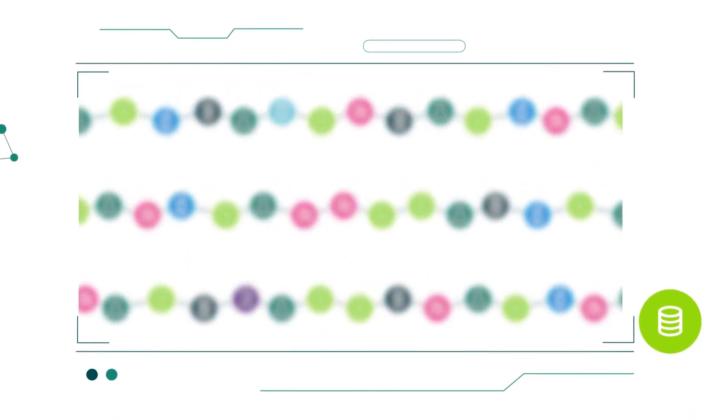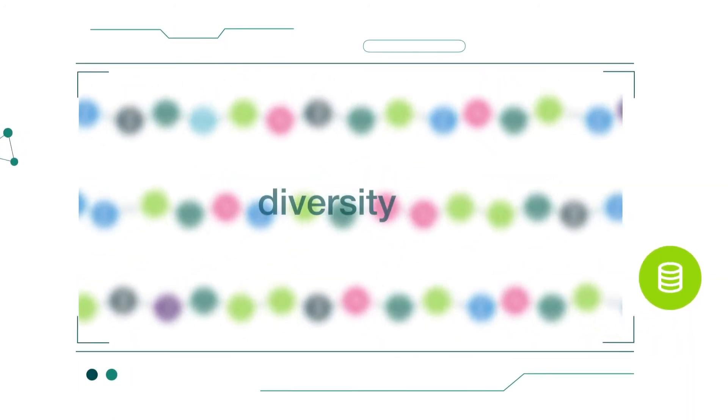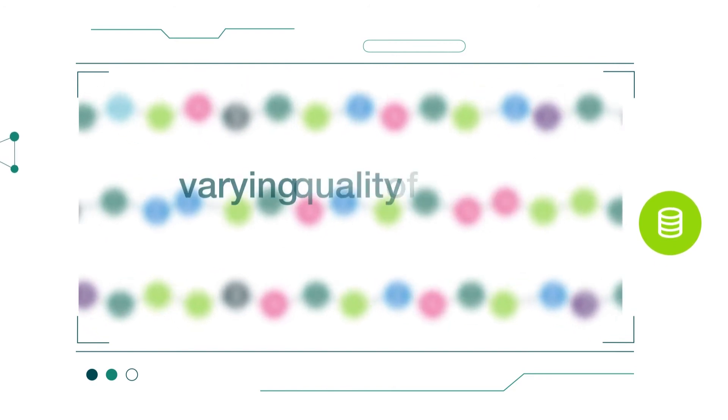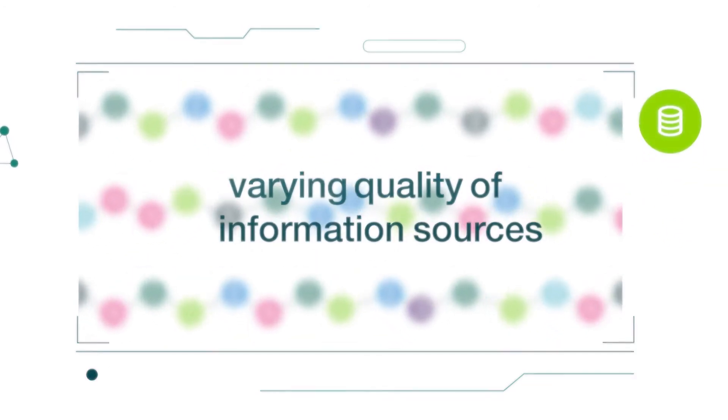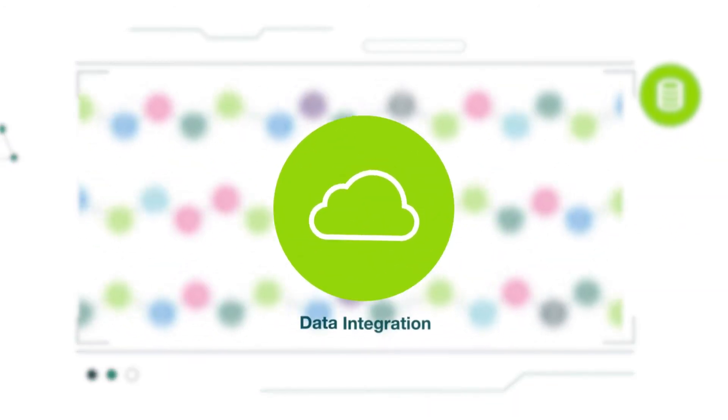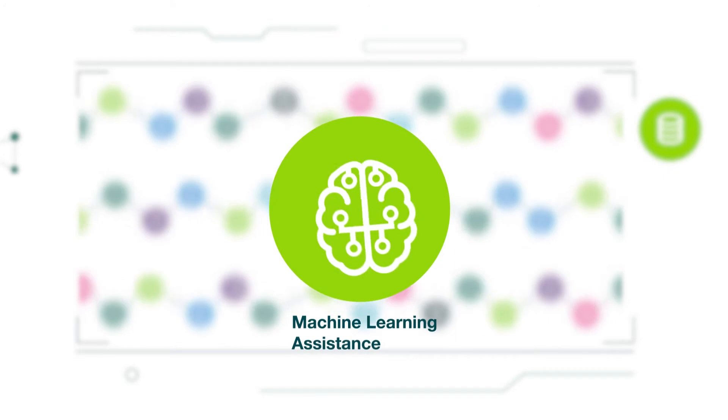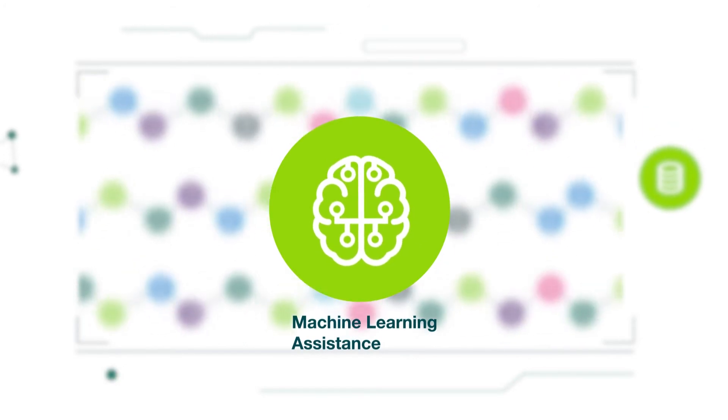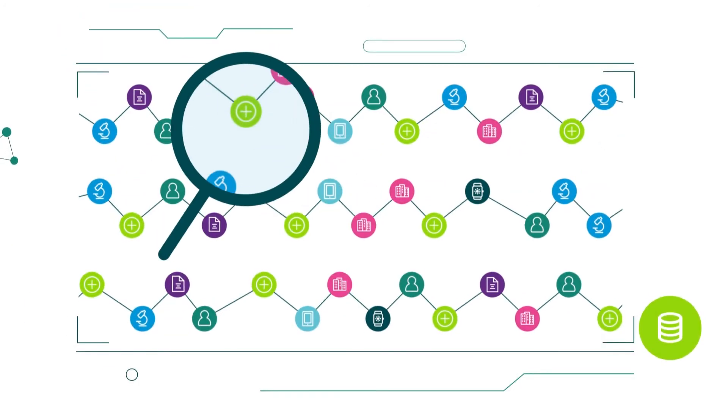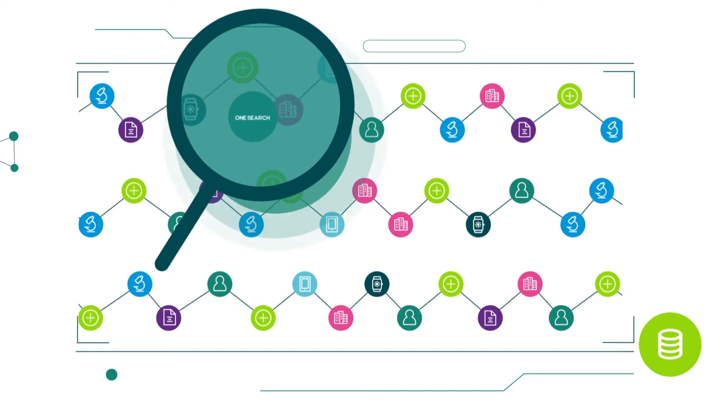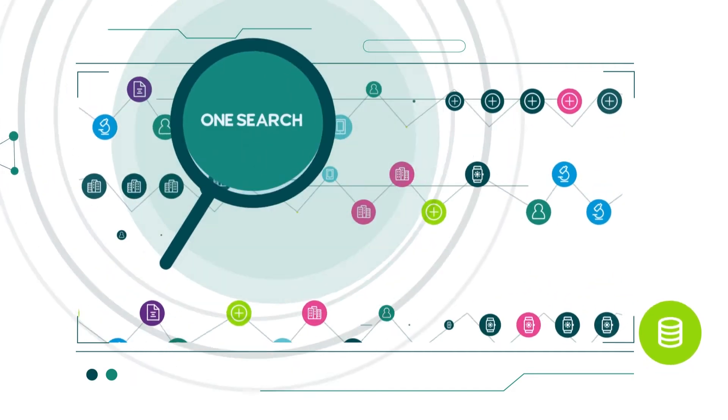However, because of the volume, diversity and varying quality of information sources, without smart data integration and machine learning assistance, it is difficult to identify suitable investigators. OneSearch.